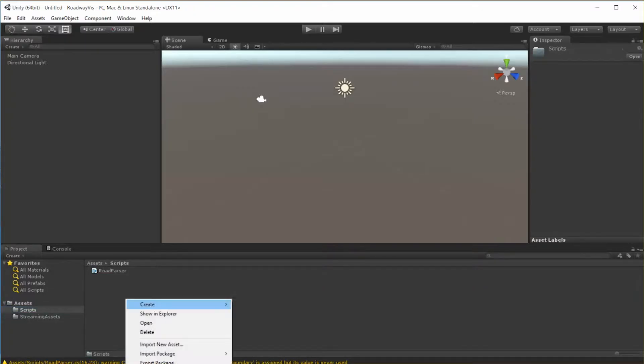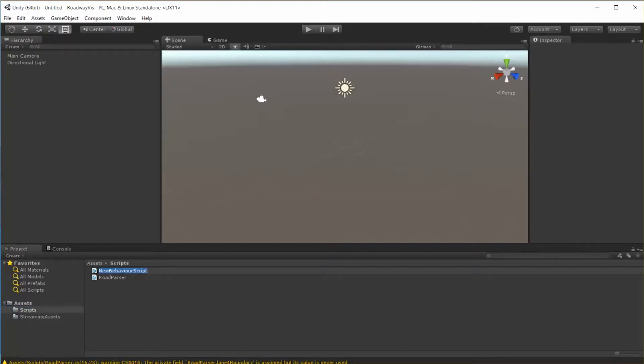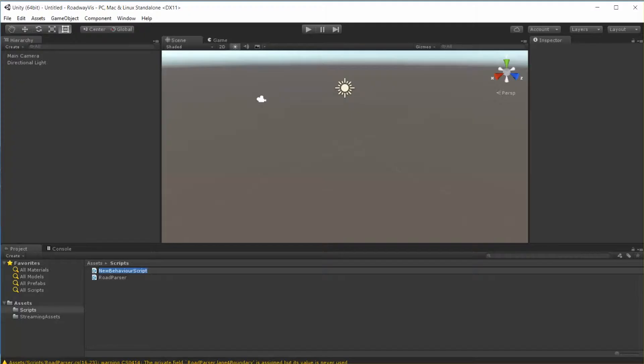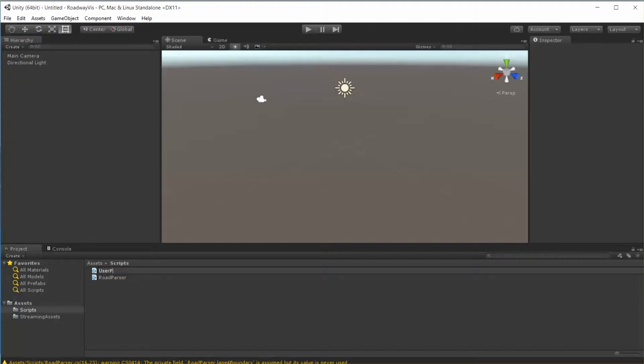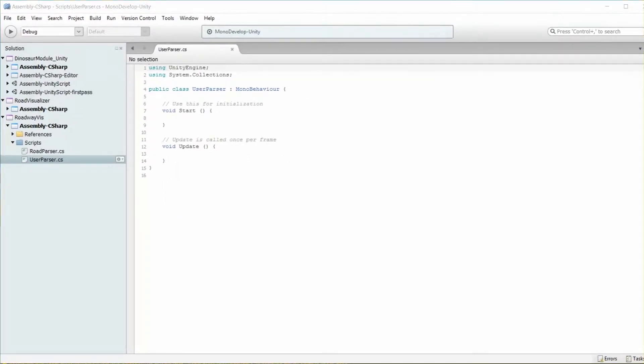Let's go ahead and close that. So we need a new script, so let's go to scripts, right click, create, C-sharp script, and we're going to call this user parser. Double click to open Monodevelop or Visual Studio.